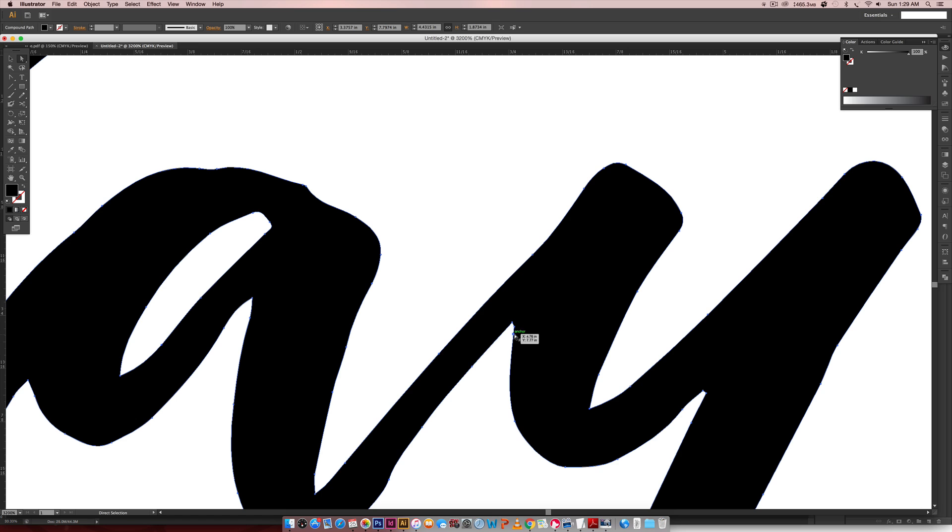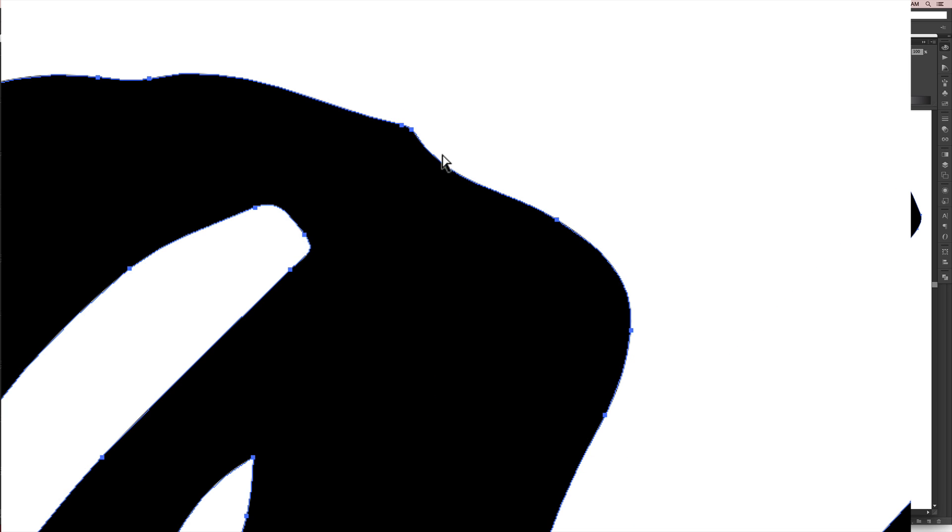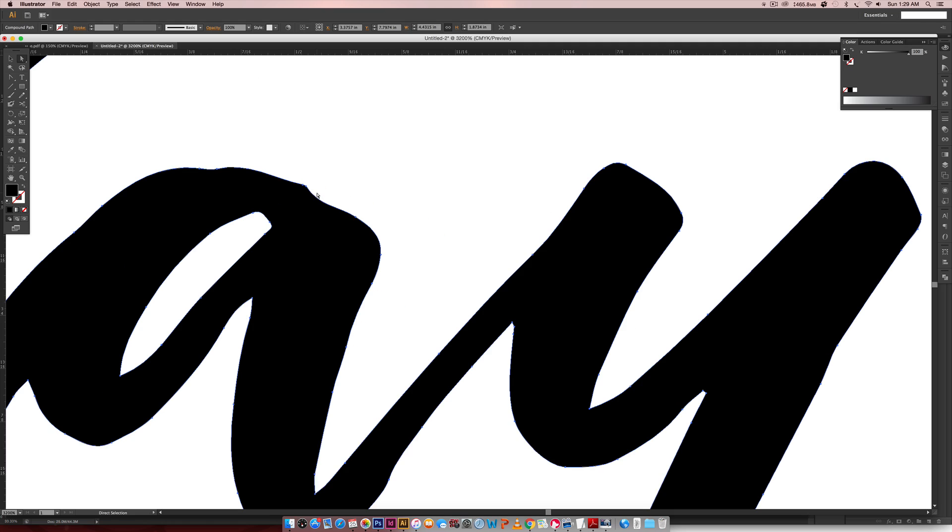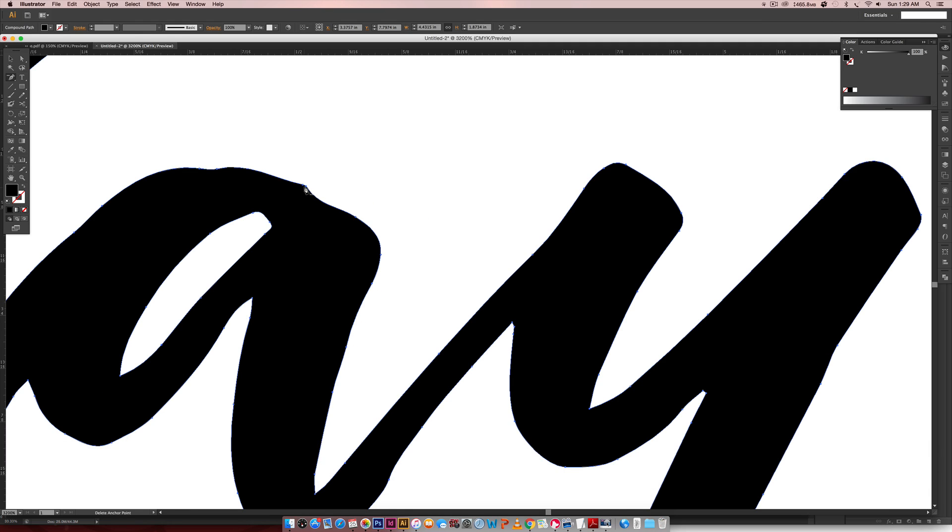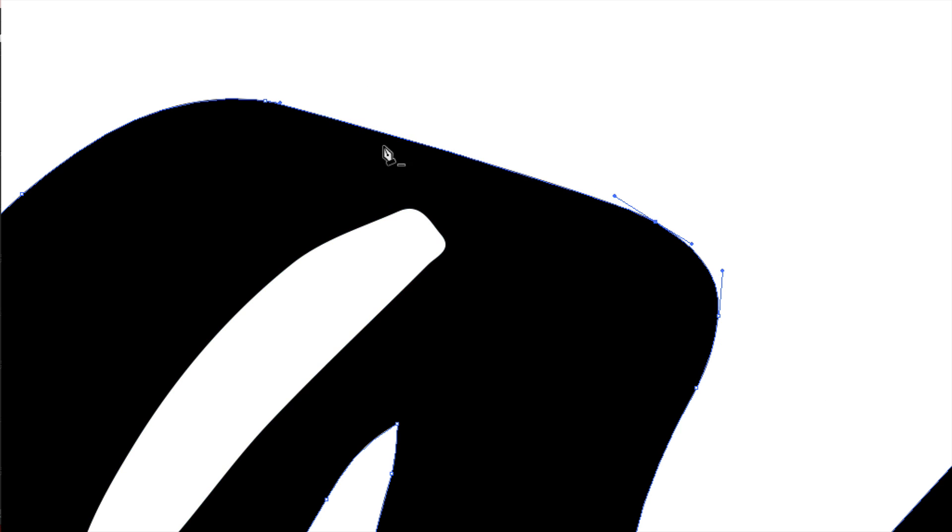If you come in here and say like, I don't need these two anchor points next to each other, all you have to do is hit the hyphen key on your keyboard and you can just delete those guys away.